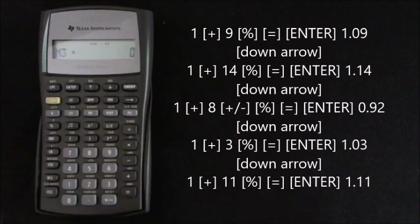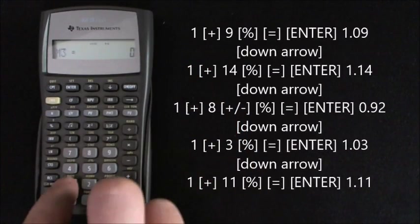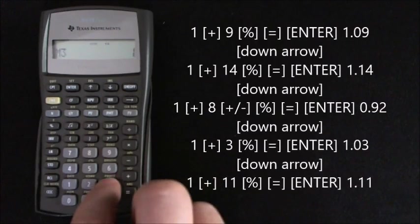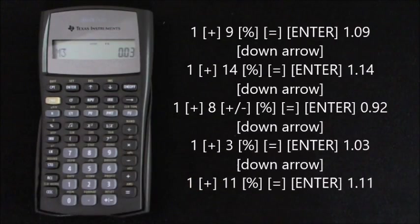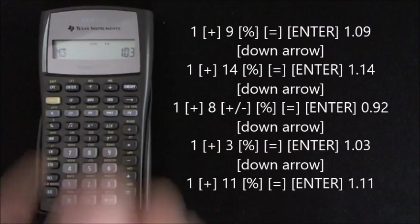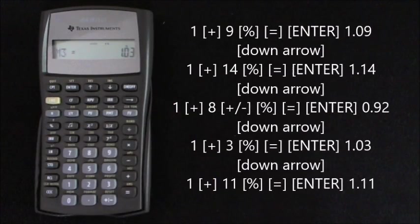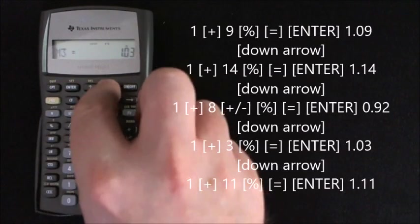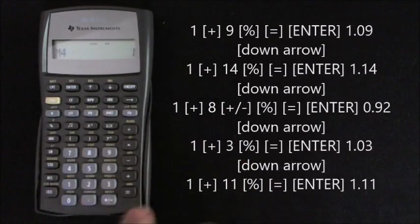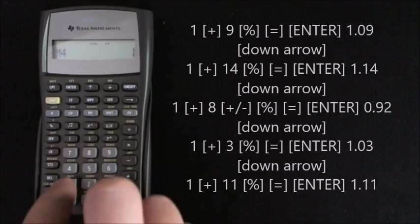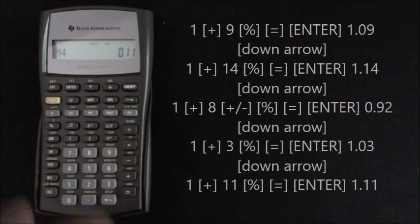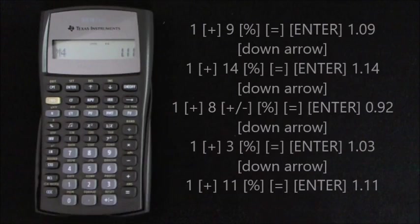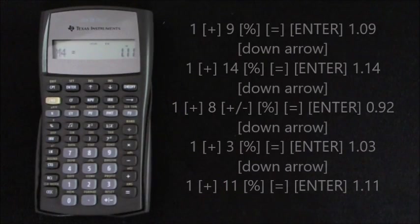And then down arrow. 1 add 3%, percent, equals, and enter that. And then down arrow. 1 add 11%, percent, equals, and enter that.